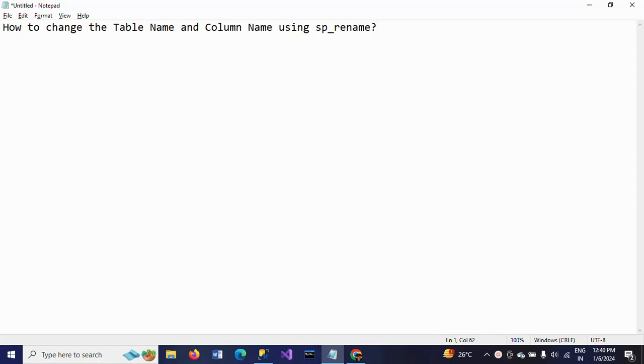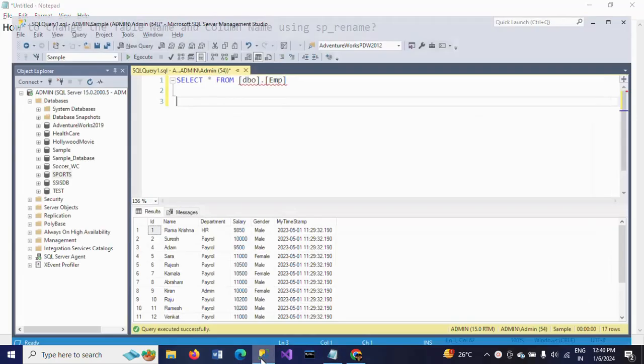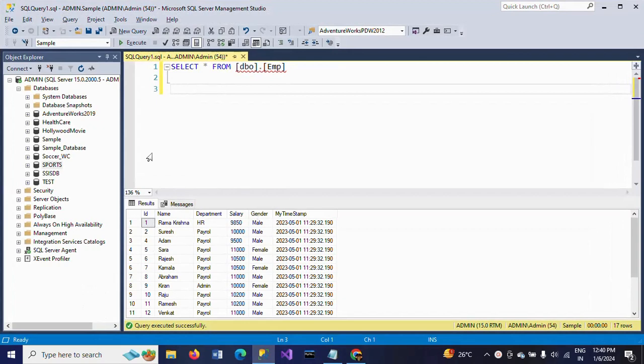Hello friends, this is Ramana. Today I will show a demo on how to change the table name and column name using sp_rename. sp_rename is a system stored procedure that we can use to change the column name and table name.